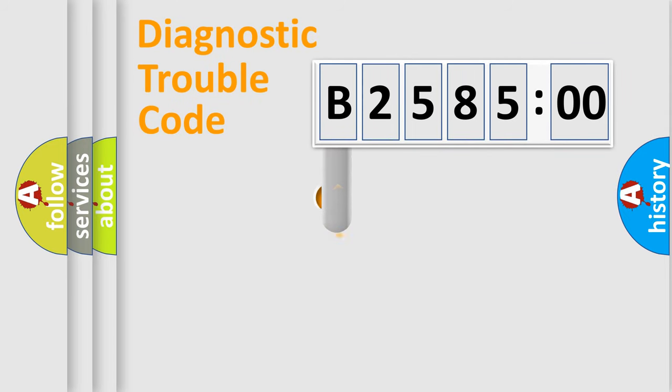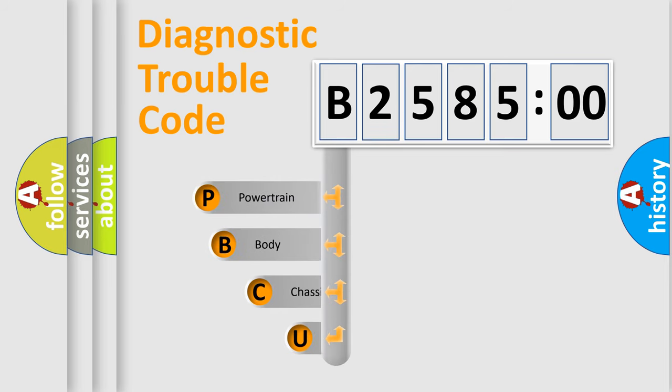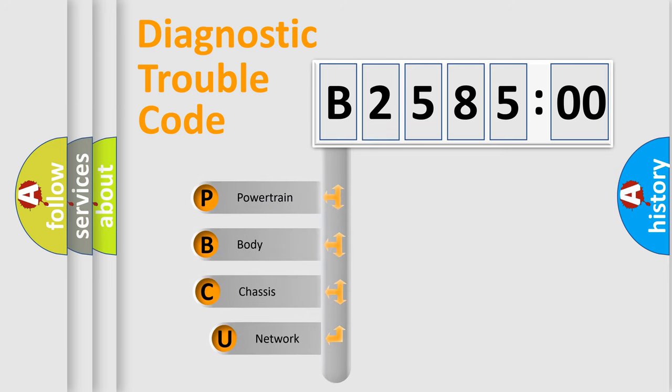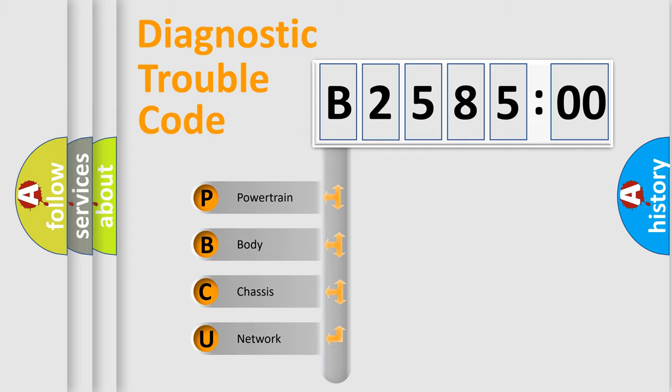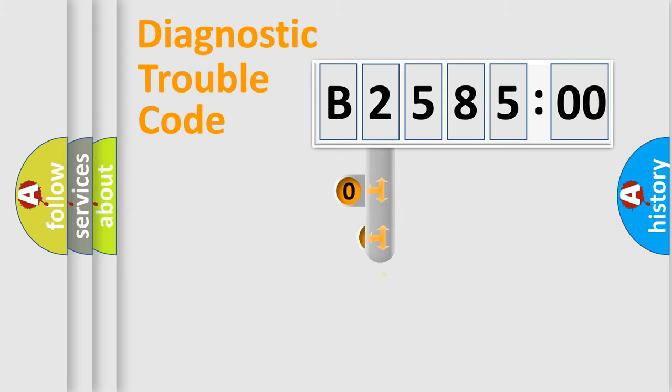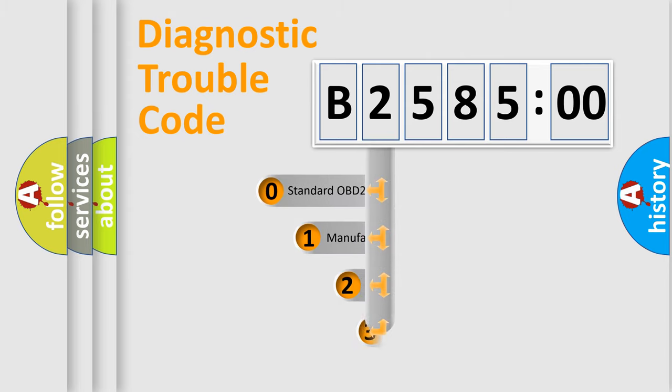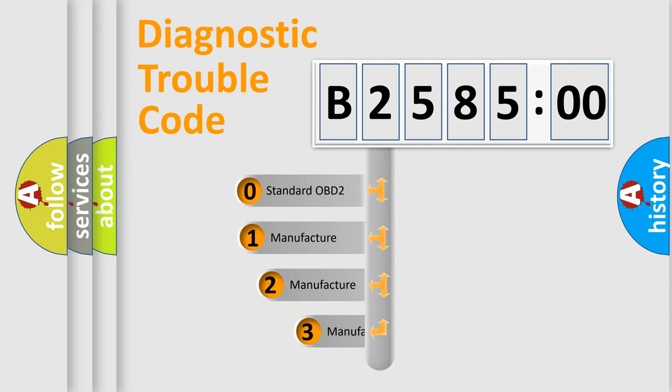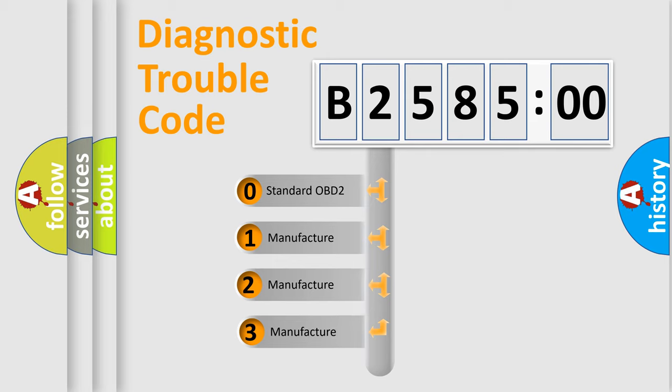First, let's look at the history of diagnostic fault code composition according to the OBD2 protocol, which is unified for all automakers since 2000. We divide the electric system of automobile into four basic units: Powertrain, Body, Chassis, Network. This distribution is defined in the first character code.